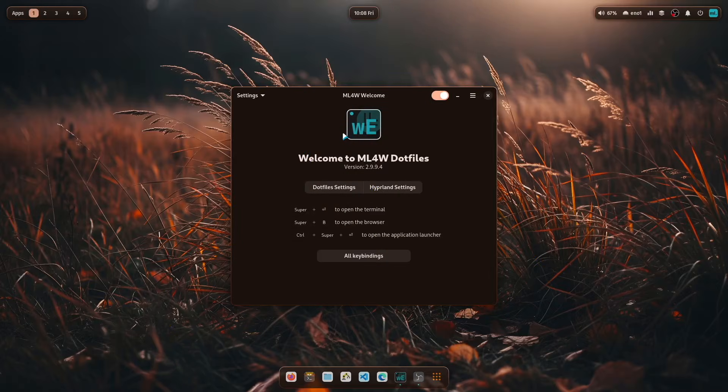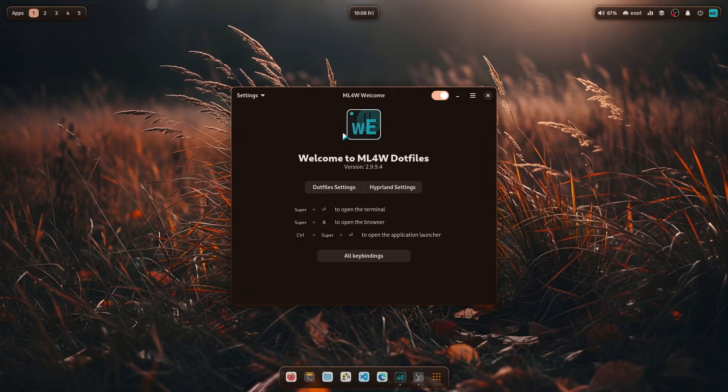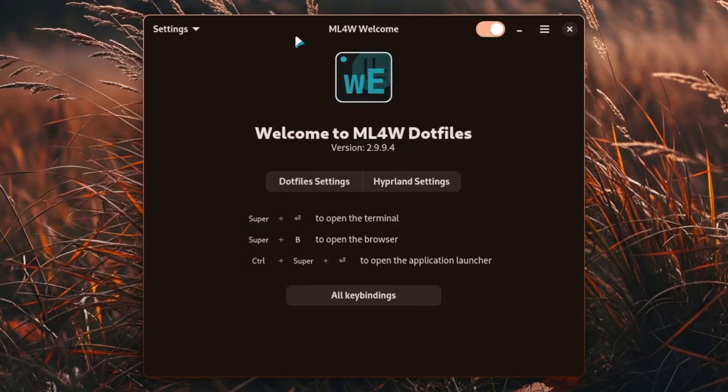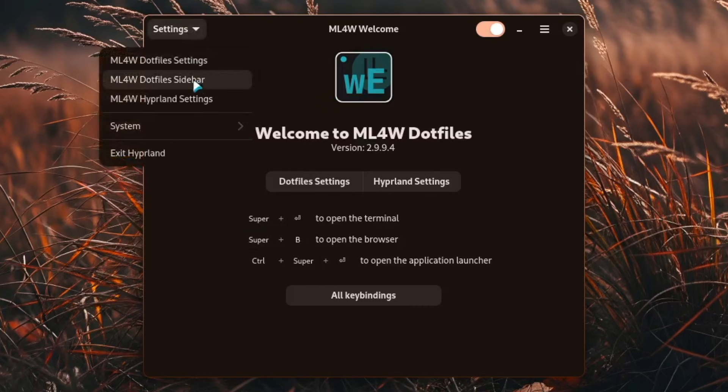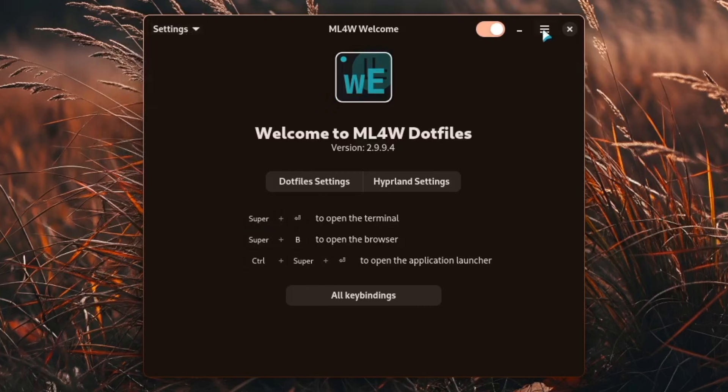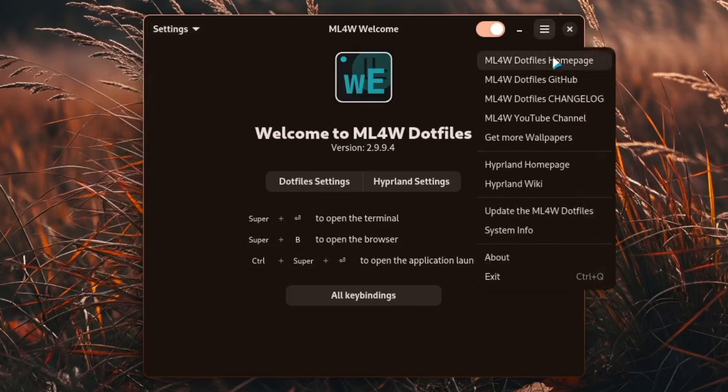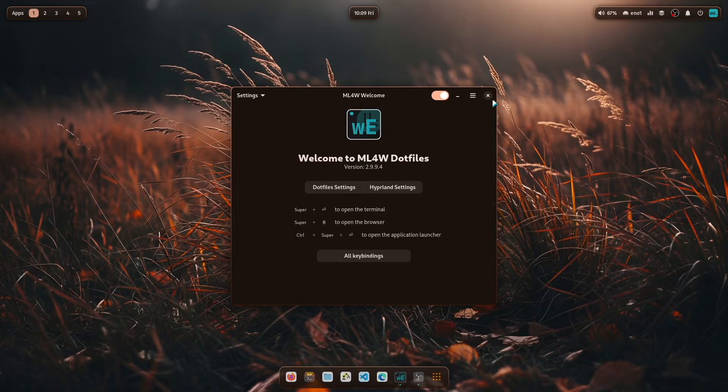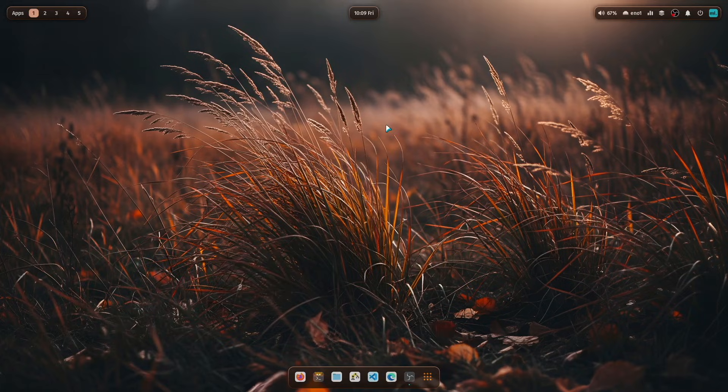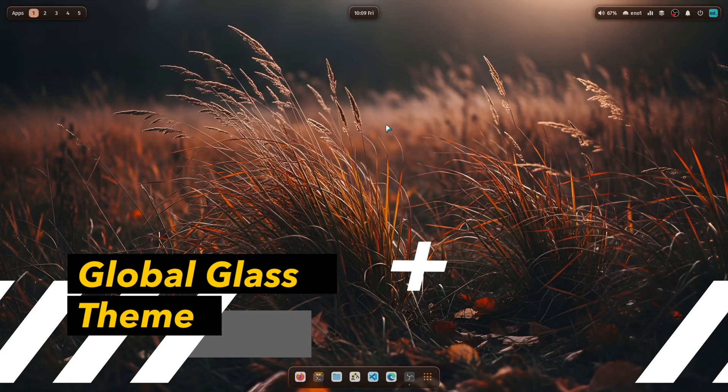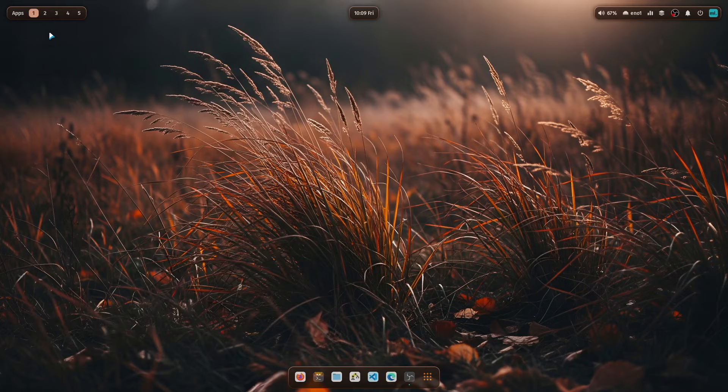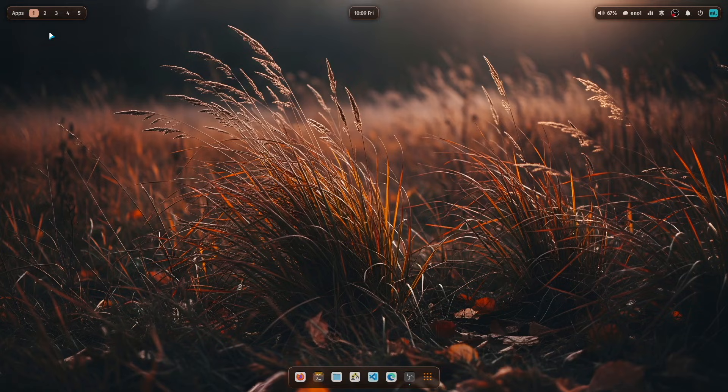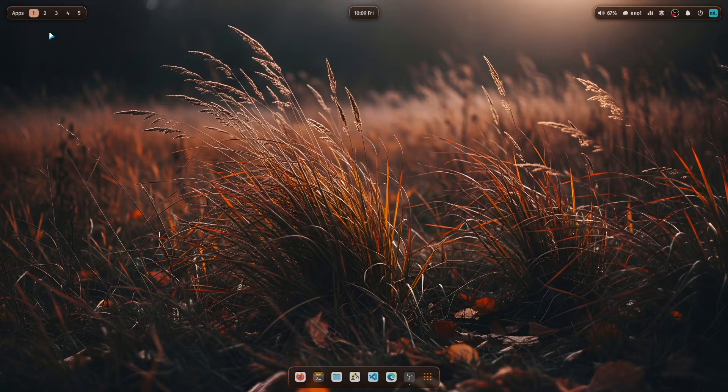Welcome to the version 2.9.9.4 of the MyLinuxForWork dotfiles. You see here the welcome app where you have access to several settings, where you can access all web resources, so everything is here available. And you see already the first big change. Now the new glass theme that is shipped with the dotfiles is now the new standard theme for the desktop.